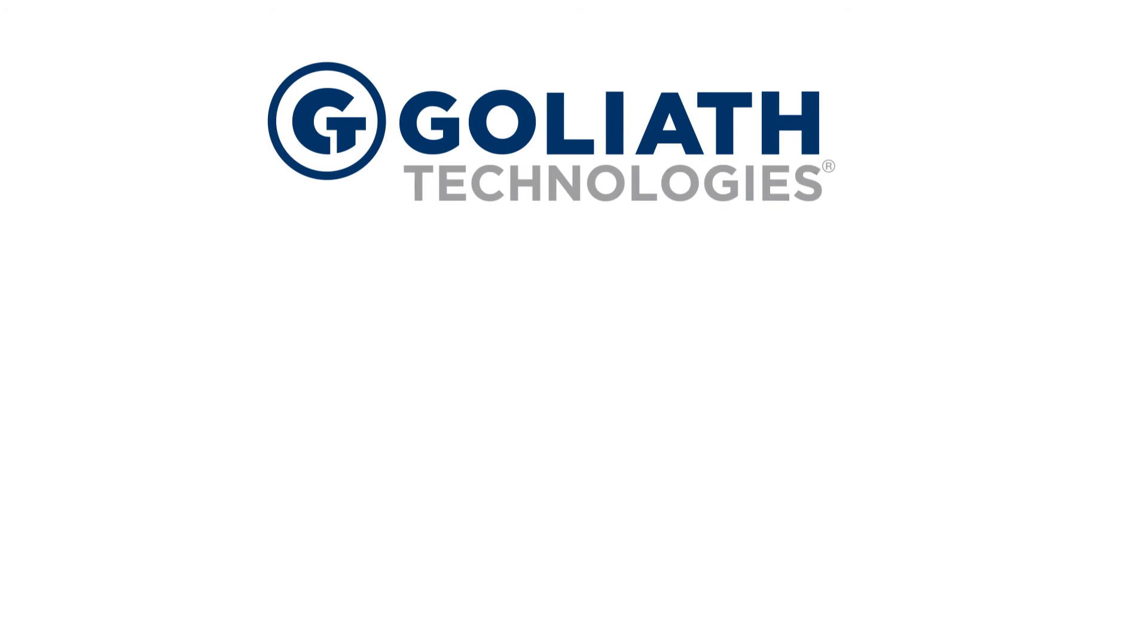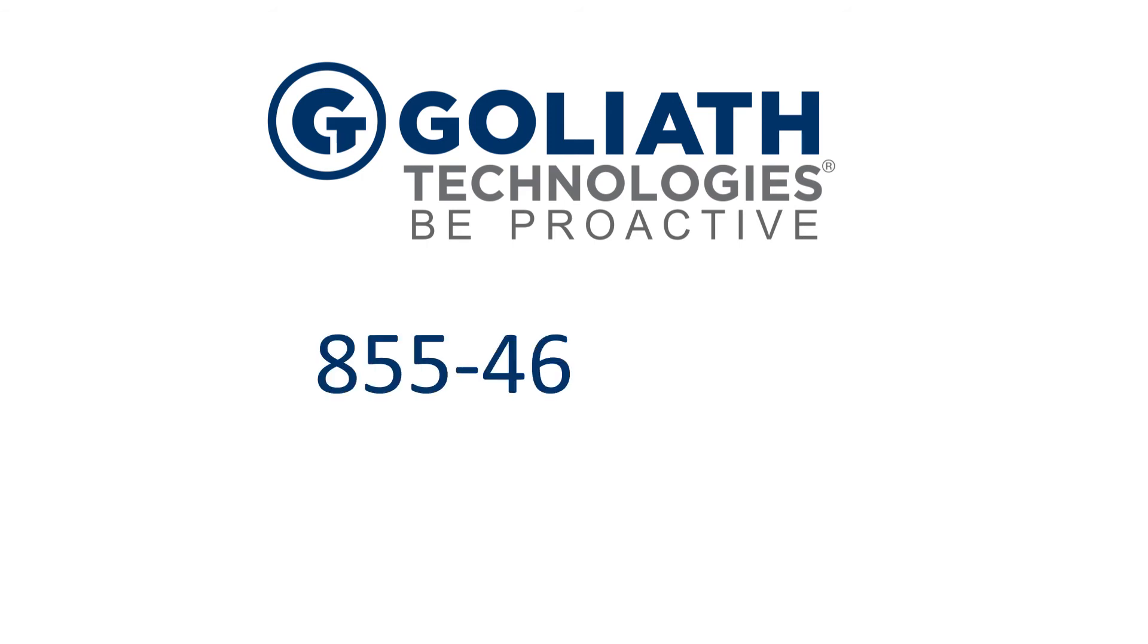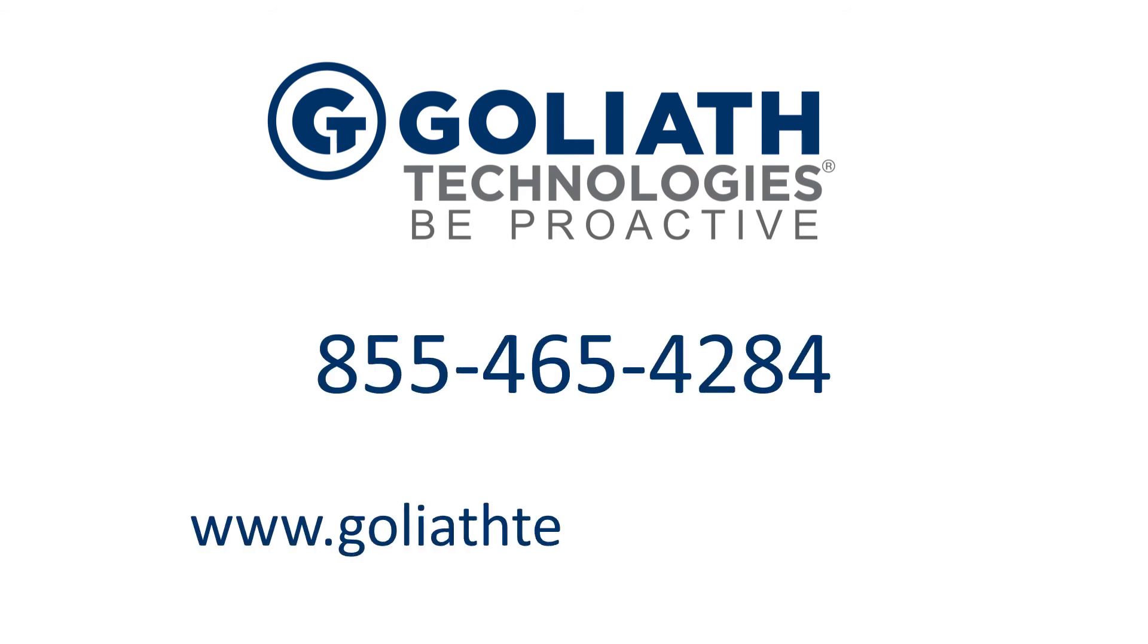At Goliath, we help IT heroes think differently. We enable you to be proactive rather than reactive. Get a demo or free trial today, or for more information about Goliath Performance Monitor, please contact us or visit GoliathTechnologies.com